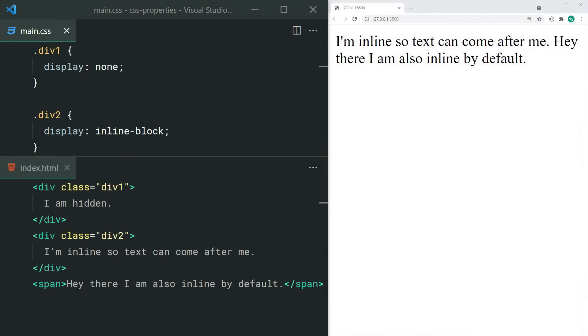The display property is used to change the display behavior of an element. There are many popular values for this, including none to hide your element, or even things like flex or grid to give you access to CSS flexbox or grid respectively. I recommend you watch some videos on CSS flex and grid to gain some more insight into those.